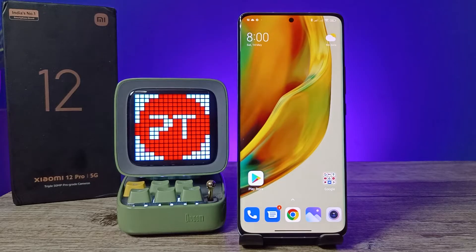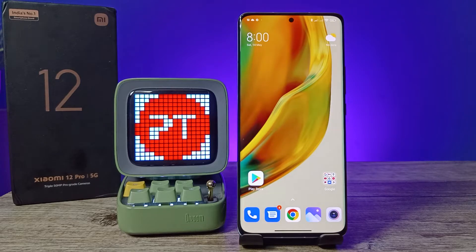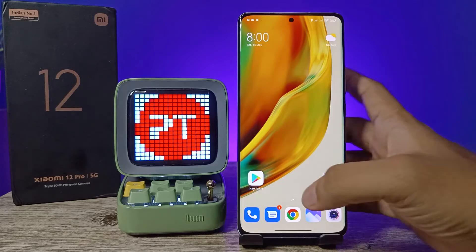Hey guys, welcome back to Phone Tricks. In this video you will learn how to enable and use dual apps in the Xiaomi 12 Pro smartphone. Before you start, please subscribe to our channel for more interesting phone videos.